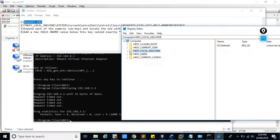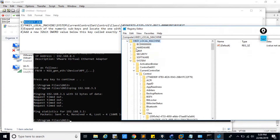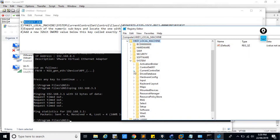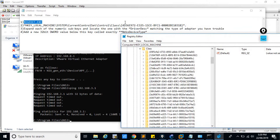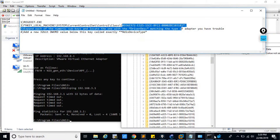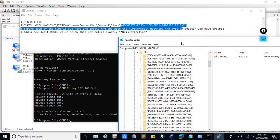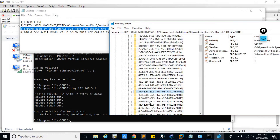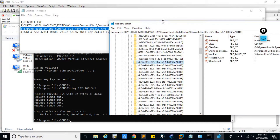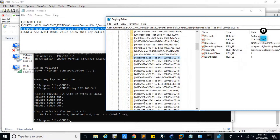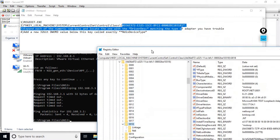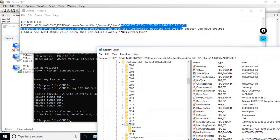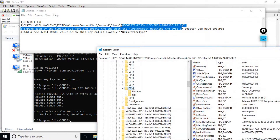In the Registry Editor, navigate to HKEY_LOCAL_MACHINE, then go to the Control, then CurrentControlSet, then Class. Inside Class, search for the value 4D36E972. Open it and expand each of the numeric key values to find your network adapter — that is network adapter 4, which we have created.